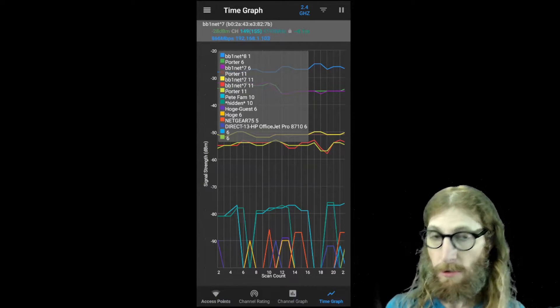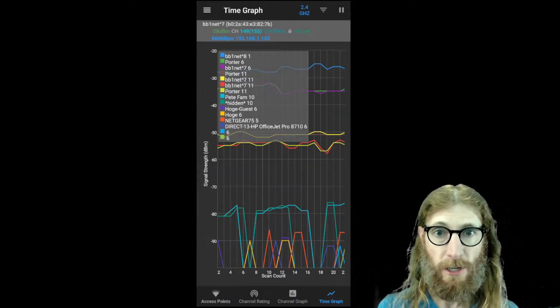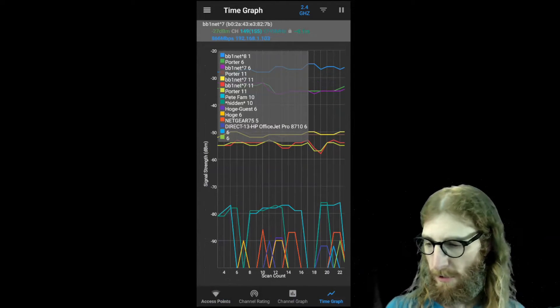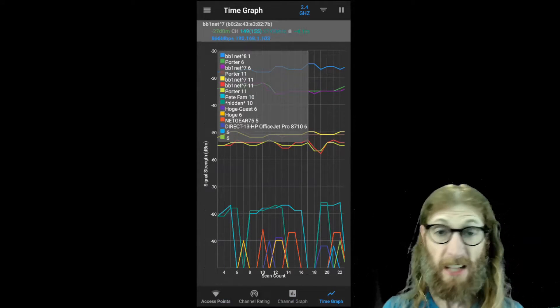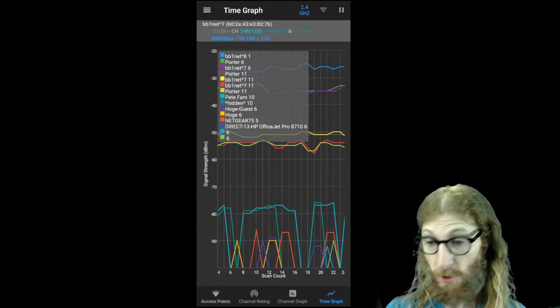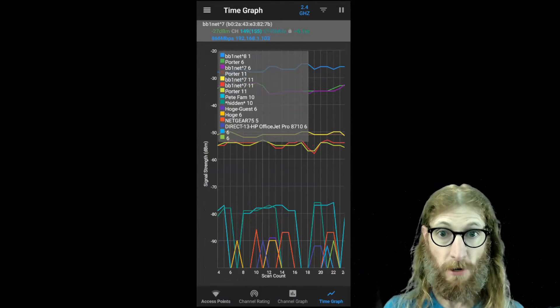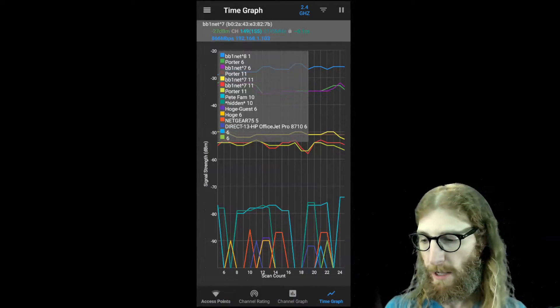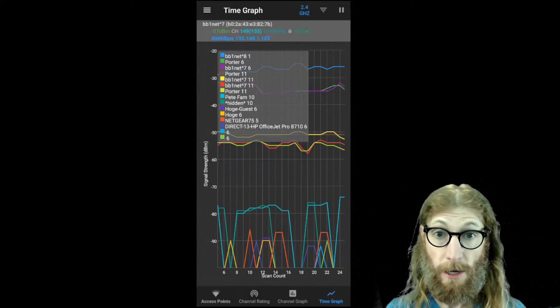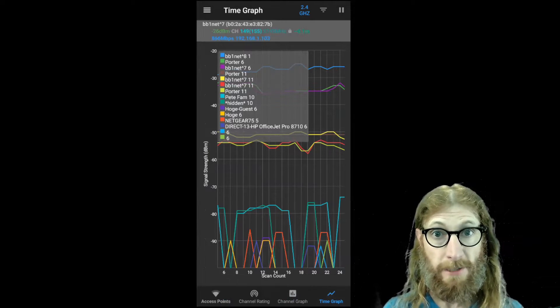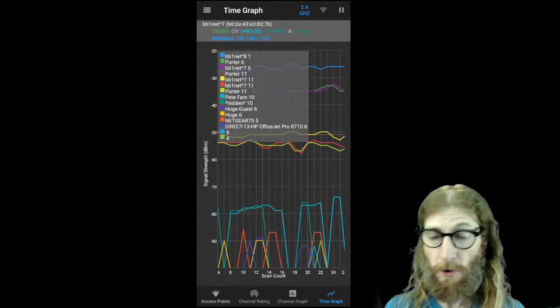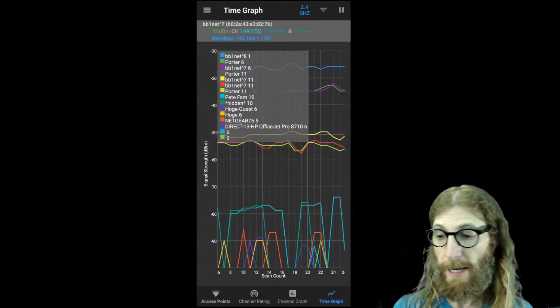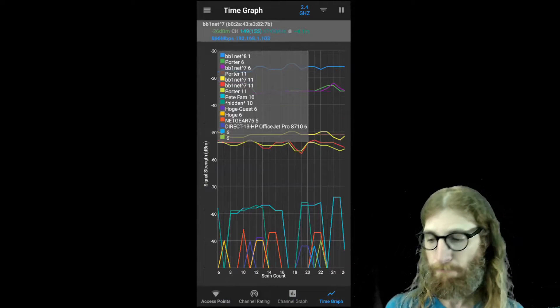At the bottom, a lot of the lower level signals are kind of bouncing in and out, and that's okay. That can happen because those access points are kind of far away when they're not something that we really need. If one of those was the main access point that we cared about, we would need to get closer or put another access point up.